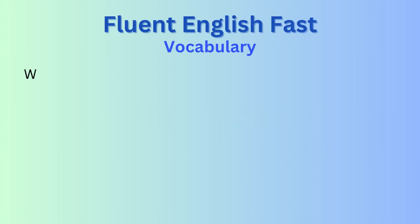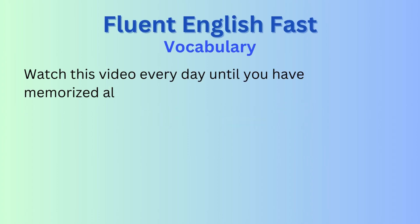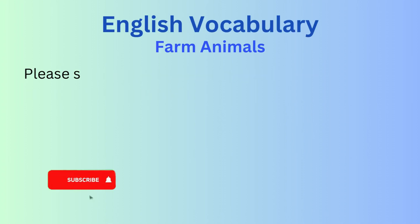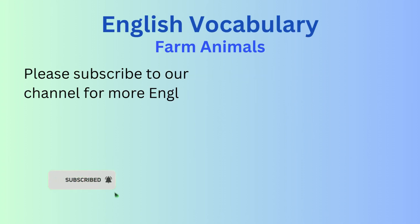Watch this video every day until you have memorized all the words. Please subscribe to our channel for more English vocabulary videos.